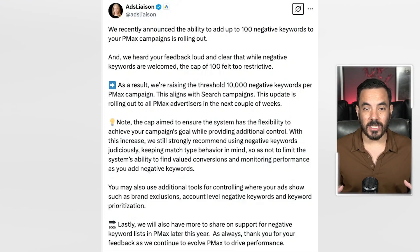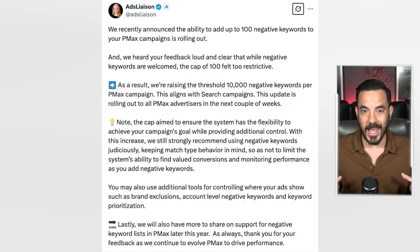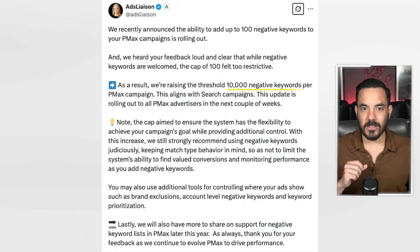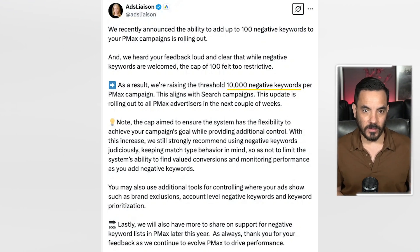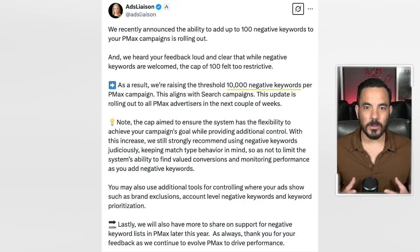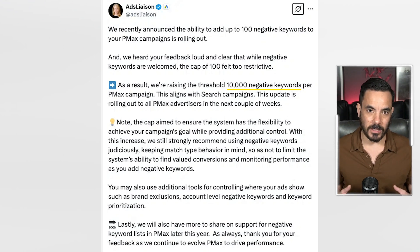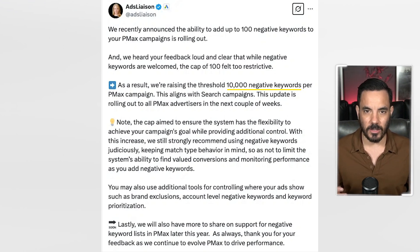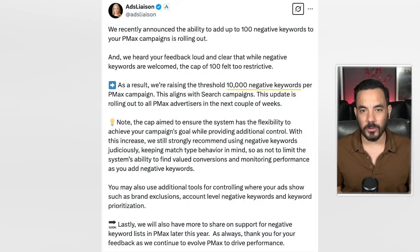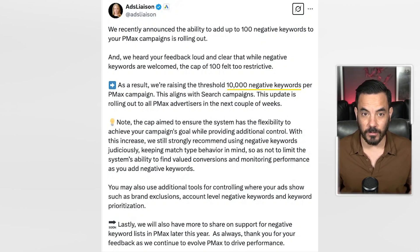And now, as you can see in this recent post from Ginny Marvin, Google's ads liaison, the cap has now been lifted to 10,000 negative keywords. This is a big win. It means we can now properly manage negative keywords in Performance Max campaigns, bringing PMax in line with search campaigns in terms of how many negatives you can add. It's a clear sign from Google that they want to give us more control and I am absolutely here for it.